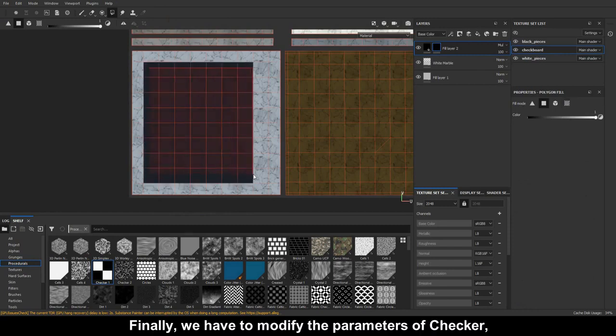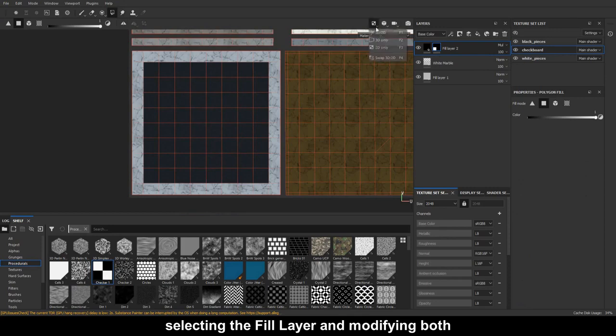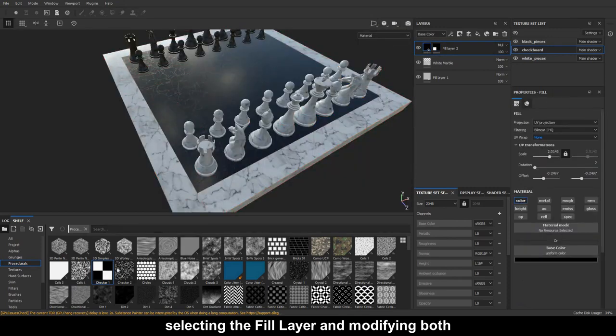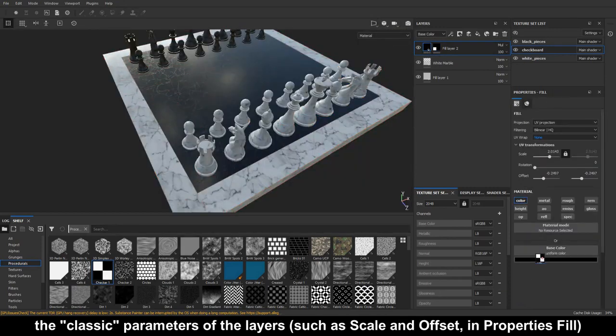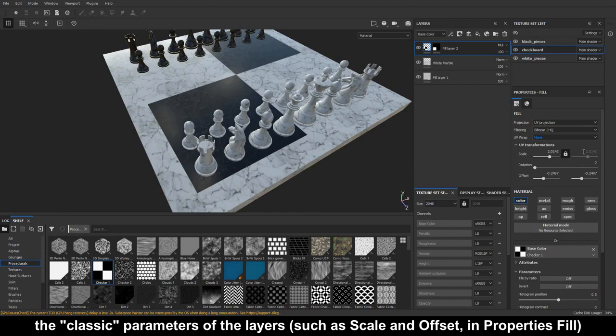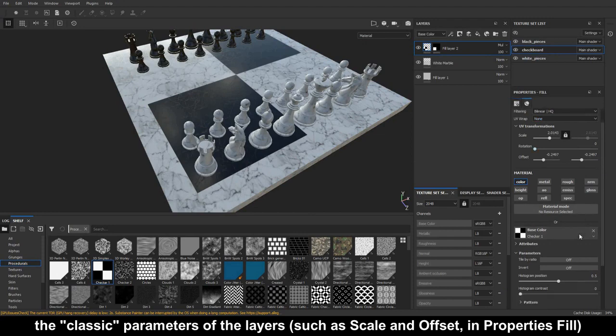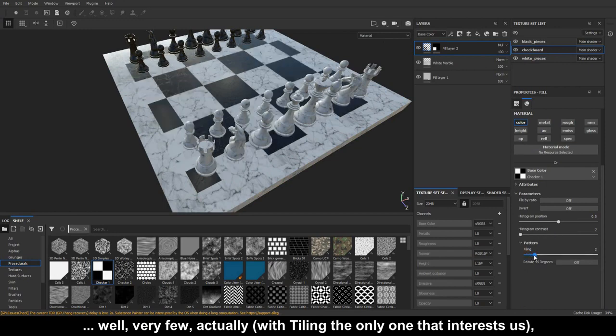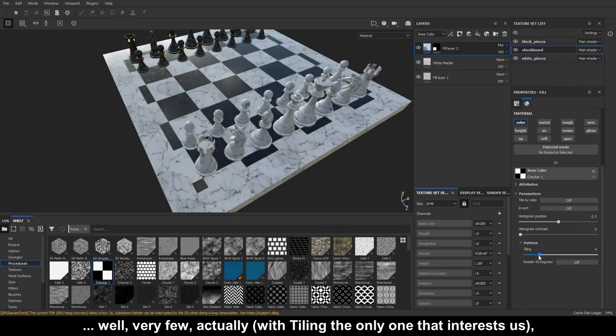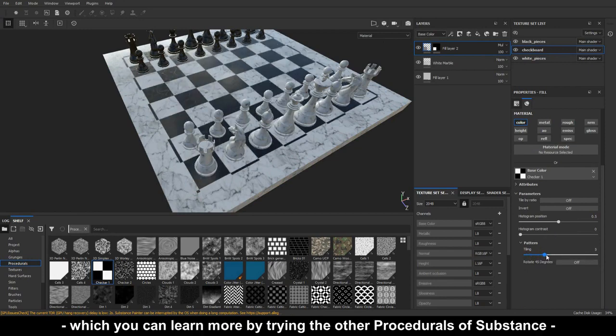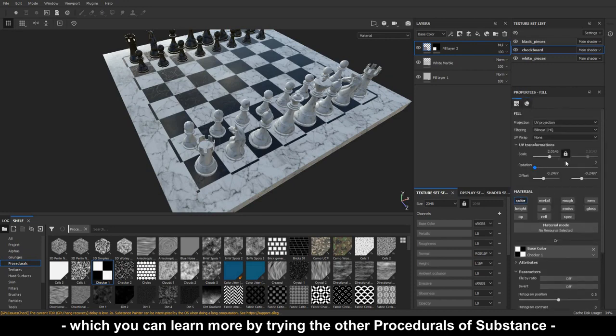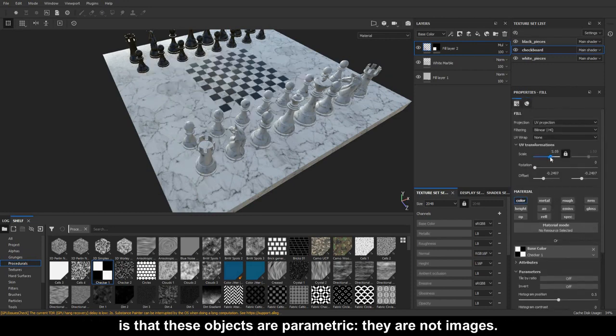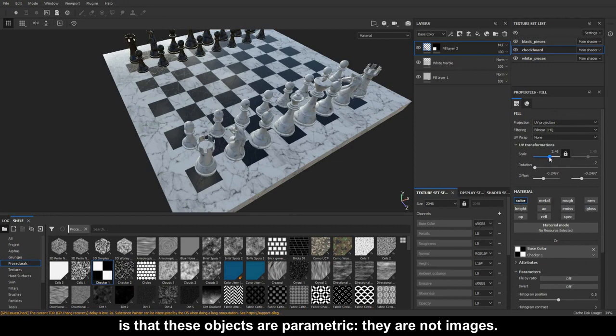Finally, we have to modify the parameters of checker, selecting the fill layer and modifying both the classic parameters of the layers, such as scale and offset in properties fill, and those of checker. Well, very few, actually, with tiling the only one that interests us, but the concept is that these objects are parametric, they are not images.